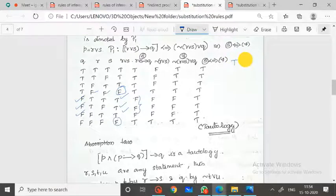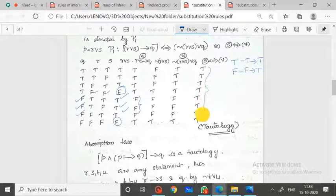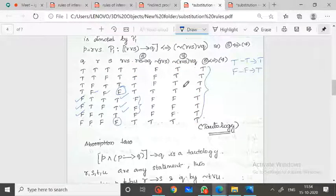For the biconditional — logical equivalence — both true gives true, both false gives true. The resulting values are T, T, T, T, T, T, T, T, T, T — all true.